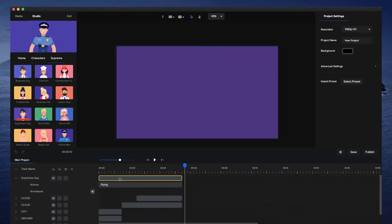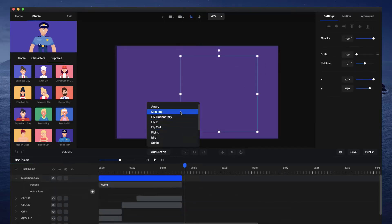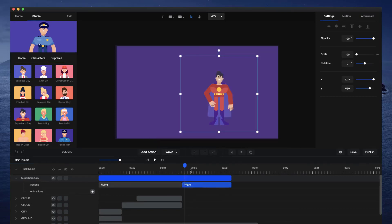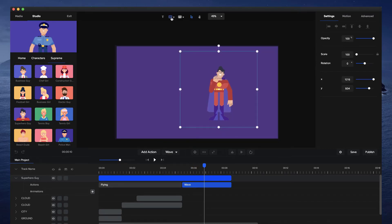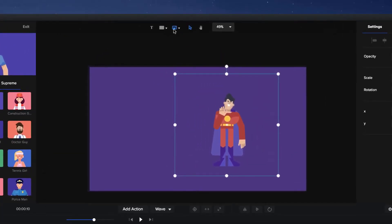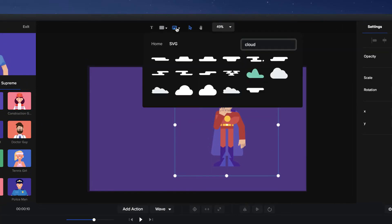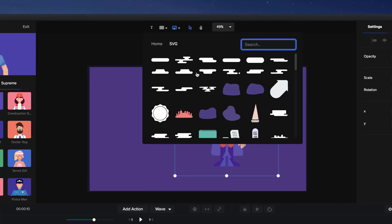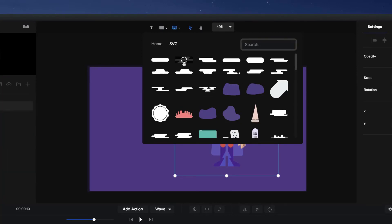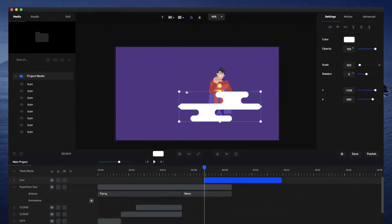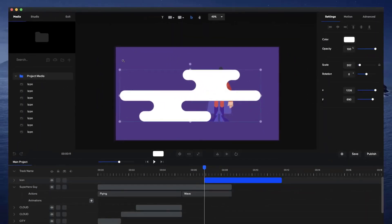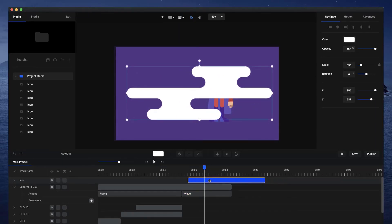When the character lands I'll add a wave action — select the character, go to Add Action, and choose Wave — so at the end he waves to the audience. I'll also add a design element for the night scene background. I'll grab one of these subtle design shapes, which look really good with explainer-style videos, and drag it out onto the canvas.